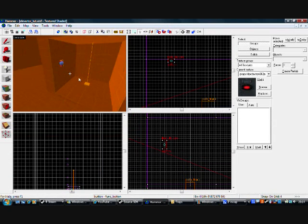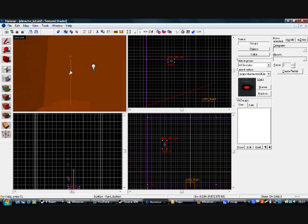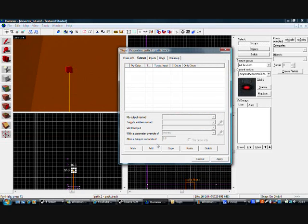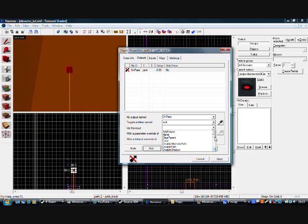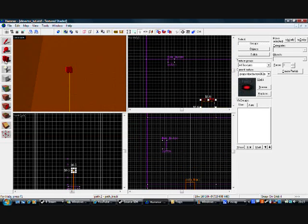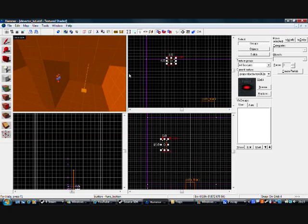So now when you press that button, it will go up. Once it gets to there, it will just go back down — it's been told to go there. So on the path node, go to Outputs, Add, on pass, Jack stops. So that means when it gets to there it stops. If you want it to go back down when you press another button, then you do this.